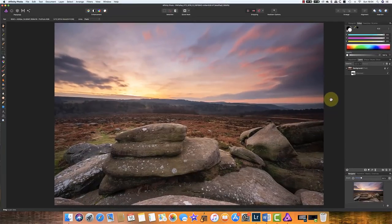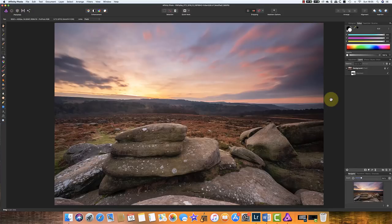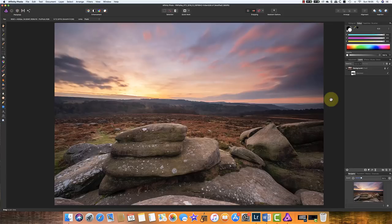Last week I demonstrated a technique called Frequency Separation using Photoshop. Following that video I've had quite a few questions asking can you do the same thing in Affinity Photo. And the answer is yes and in today's video I'm going to look at just how easy it is to do that.